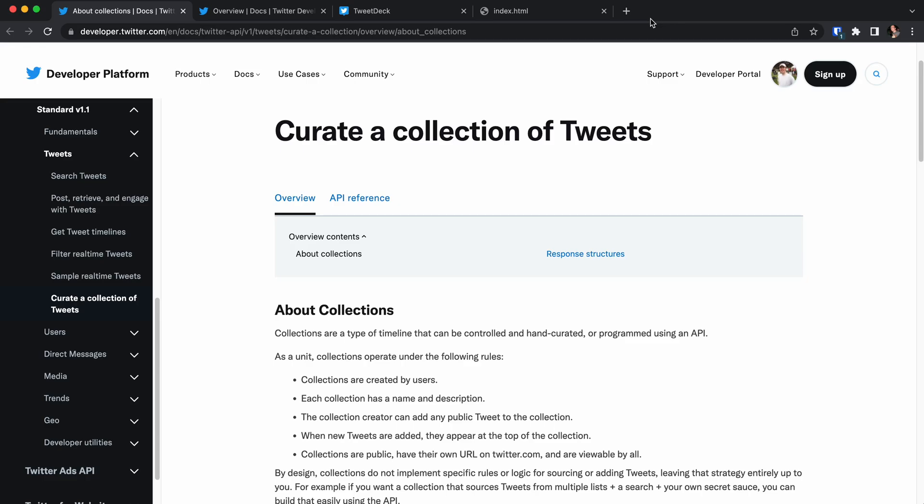Hi! In this video I'll show you how to create a collection of tweets. You might have never heard about collections because it's an underused feature of Twitter. I just recently stumbled upon it.